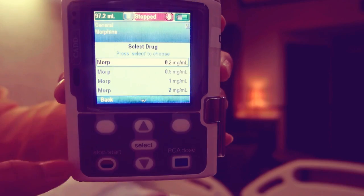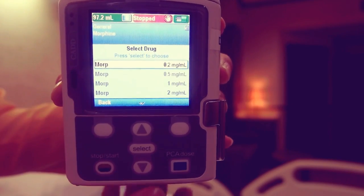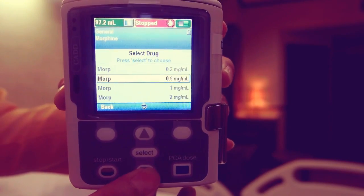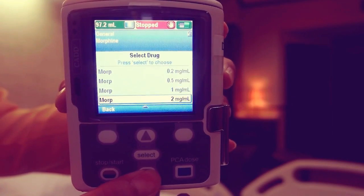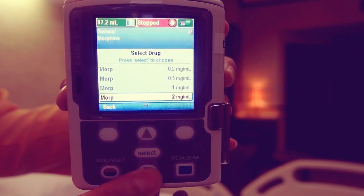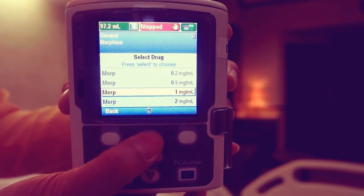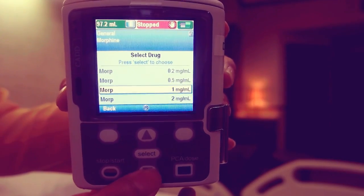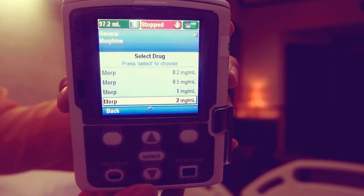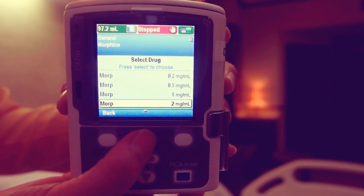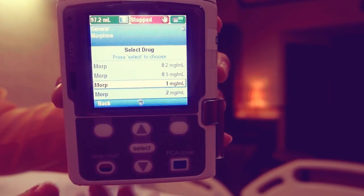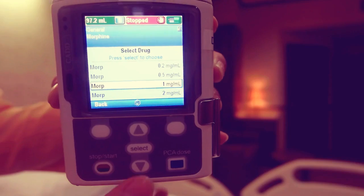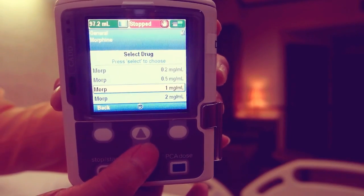Scroll up and down again to highlight the desired drug and concentration. If the desired therapy is morphine 1 mg per ml, highlight it and press select.